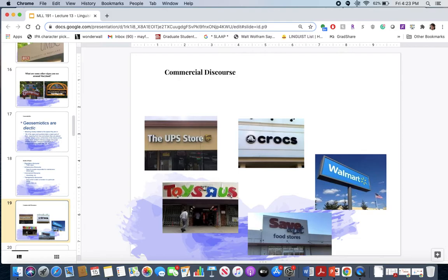In commercial discourse, you have logos like UPS Store, Crocs, Walmart, Save-A-Lot, or Toys R Us. Commercial entities brand themselves through symbols so you understand what the place is before you even go there. You see a Save-A-Lot sign — it's a grocery store. UPS Store — you need to mail things. Crocs — comfortable shoes. Walmart — pick something up cheaply. Companies use particular signs to spread the word of their storefront or property.